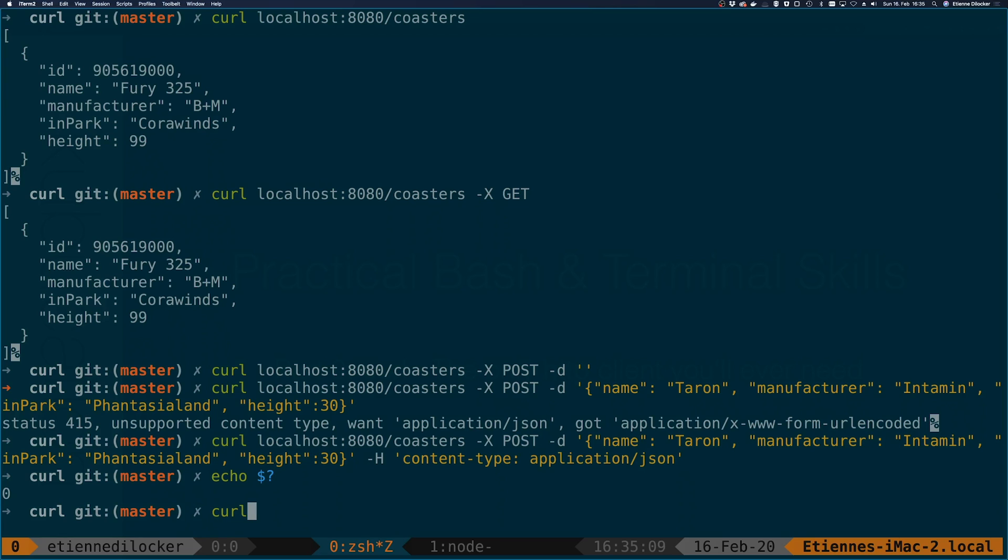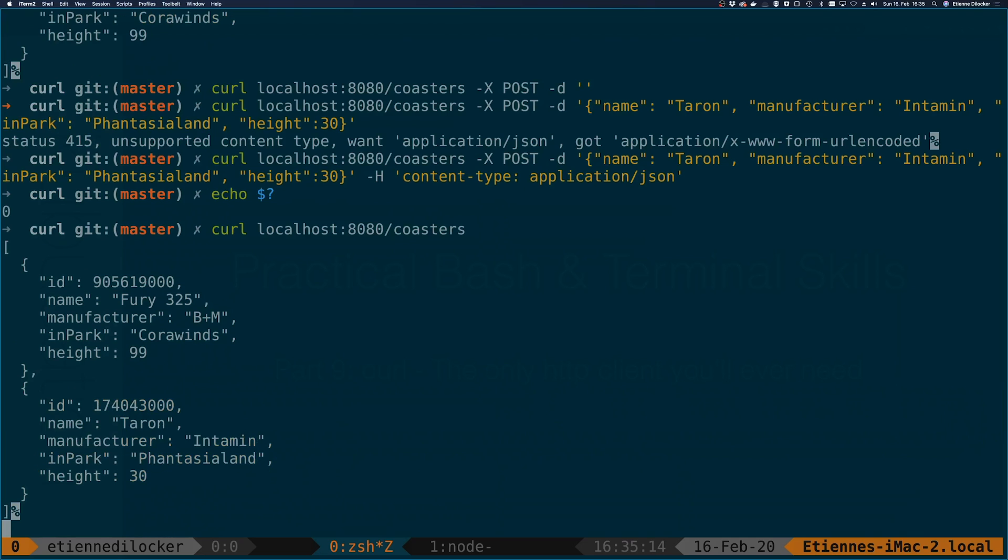So what we can do now again is query our API coasters and as we can see we now have two coasters in here. So this worked. That's nice.